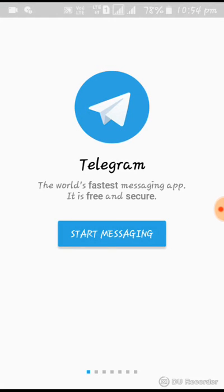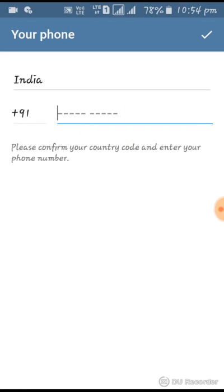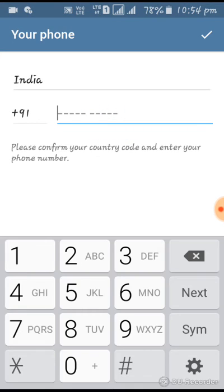Start Messaging. You will be able to use it. Thank you.